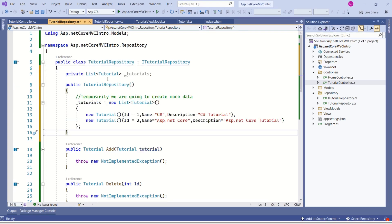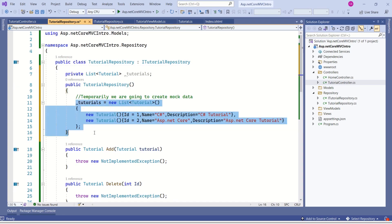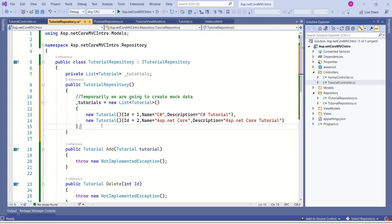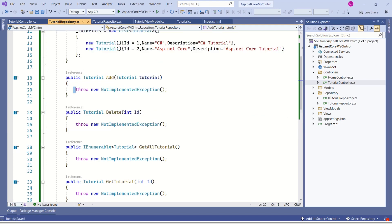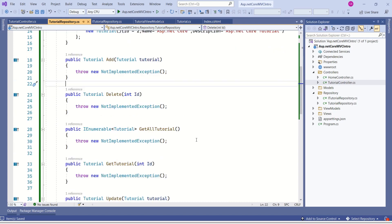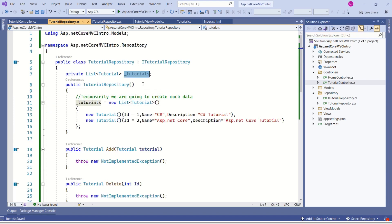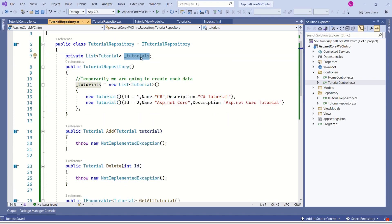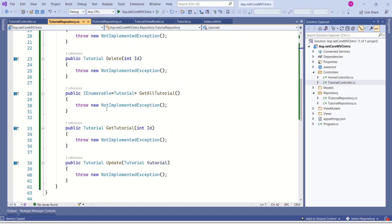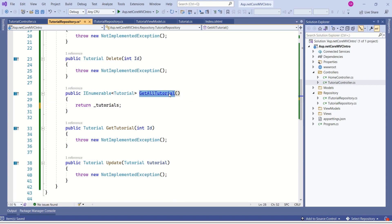Inside this TutorialRepository, I'll create a constructor, and inside that constructor I'll create the sample data. So whenever we create an instance of TutorialRepository, our sample data will be ready. In this session, I'll implement the GetAllTutorials method. The code is very simple — we can simply return the list. This method implementation is ready.